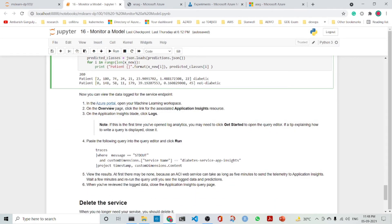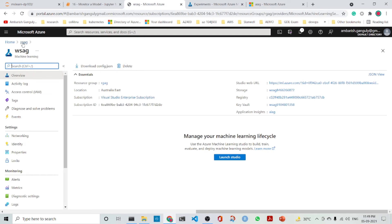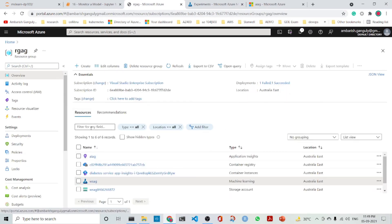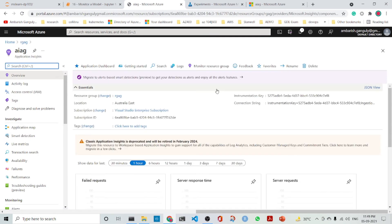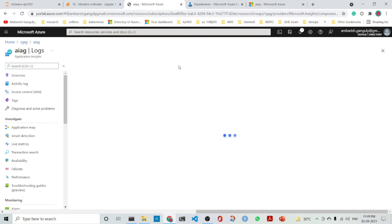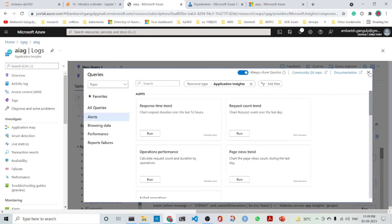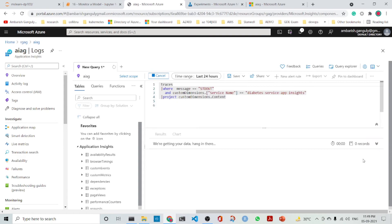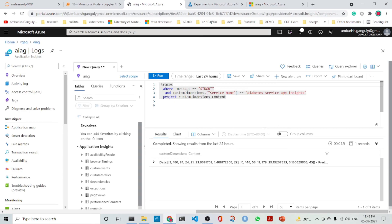The application insights, we can see it in the Azure portal. If we go to the Azure portal and go to application insights, I go to the logs and run the query which is traces where message equals stdout. The custom dimensions service name is diabetes_service_app_insights and we project the custom dimensions content.